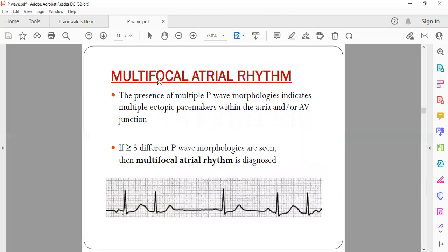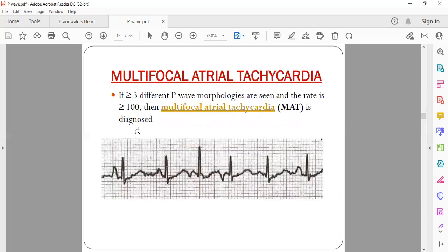Multifocal atrial rhythm is diagnosed when more than three different P wave morphologies are seen in a single ECG. For example, one P wave may be normal, another small and bifid, and another of a different shape — none the same morphology. If the heart rate exceeds 100 beats per minute with multifocal atrial rhythm, it is called multifocal atrial tachycardia (MAT), which is characteristically seen in COPD patients and carries a very poor prognosis.